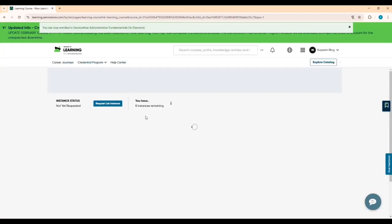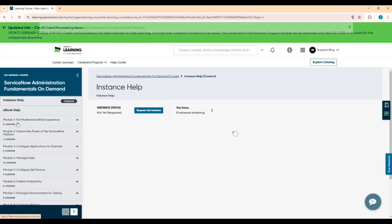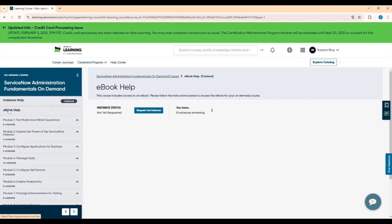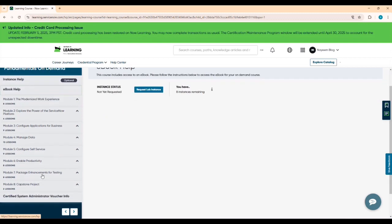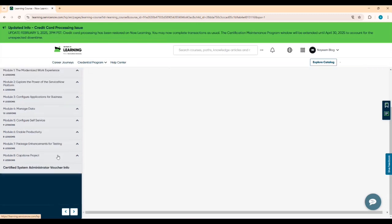Once enrolled, you can practice, work on all the content, you get the ebook for free, and you get all the modules for free. You can learn everything included.